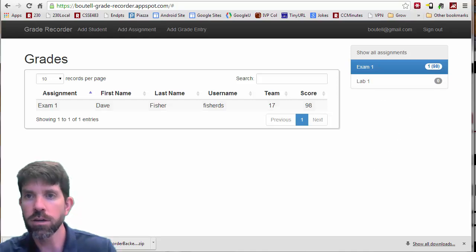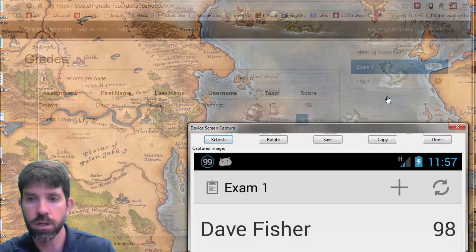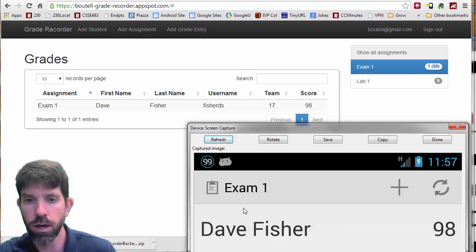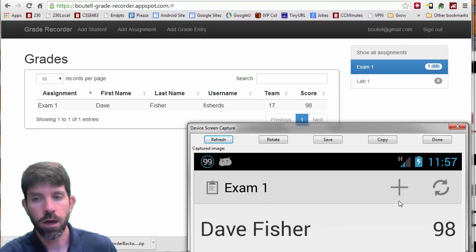On the Android client, we see that I brought it up. So we have Dr. Fisher getting the 98.